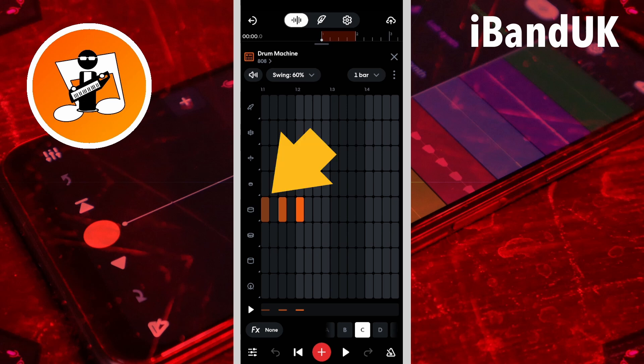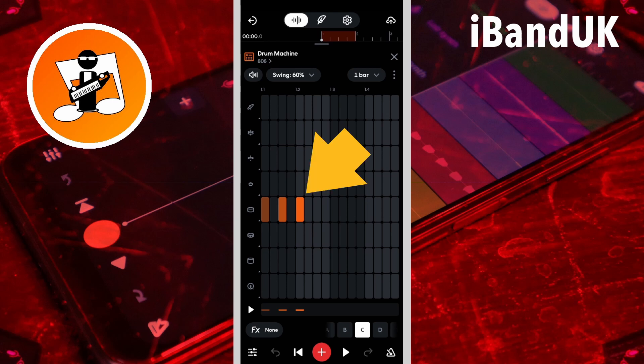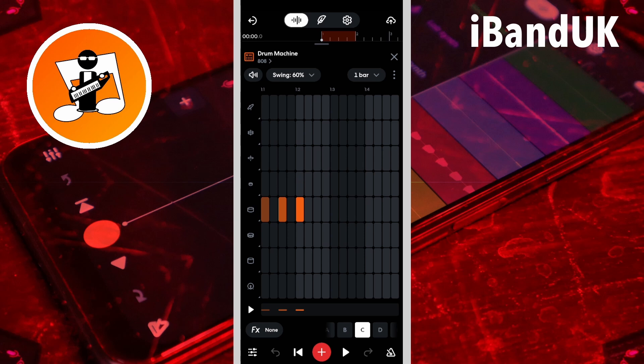Full velocity notes are brighter than normal velocity notes. Each bar is made up of four beats, and each beat is split into four steps, with a number above the on-beat step.